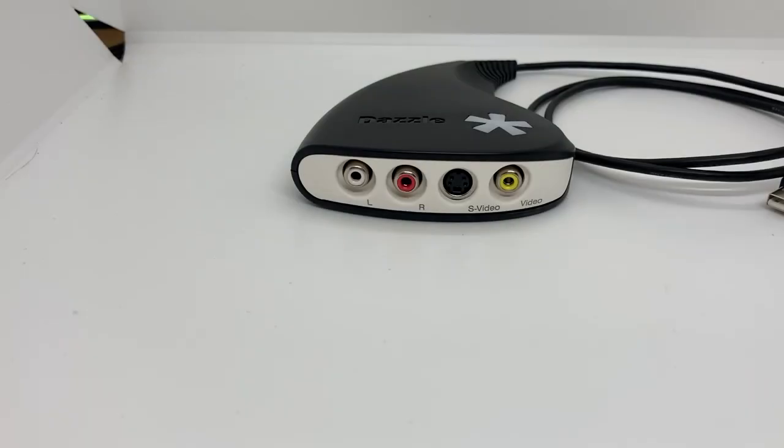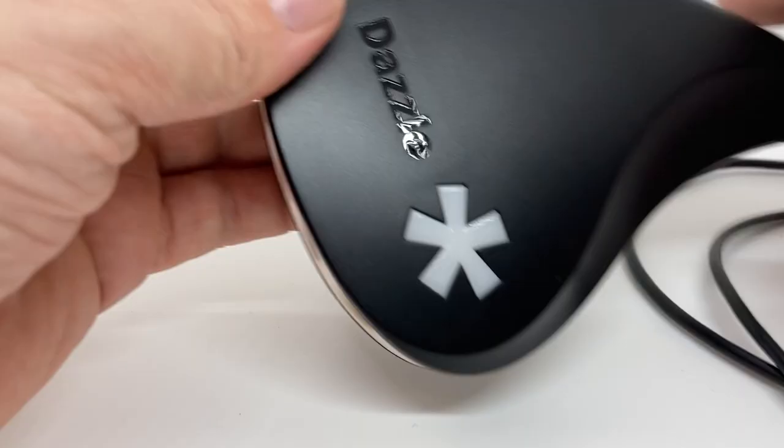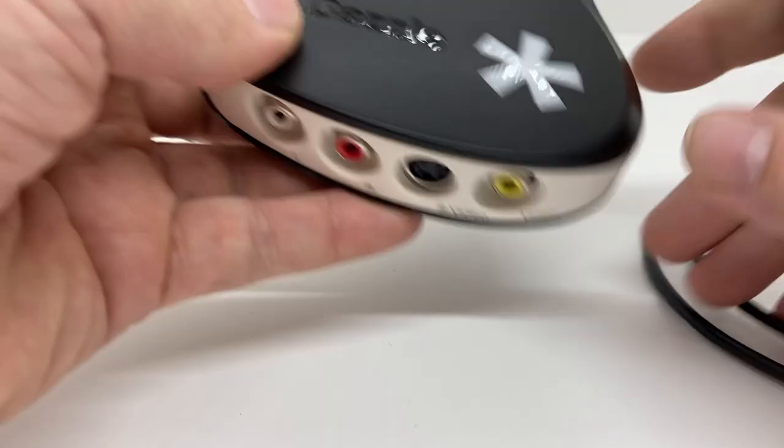Hey there, welcome to the channel. My name is Matt. So today we're going to take a look at the Pinnacle Dazzle DVD Recorder HD.